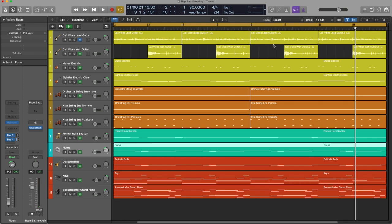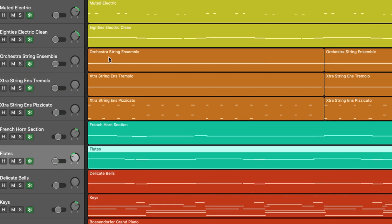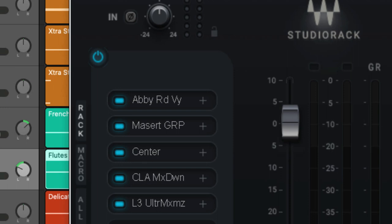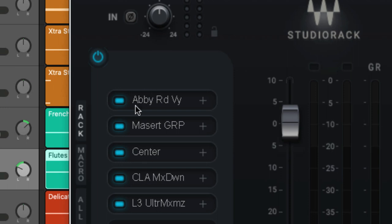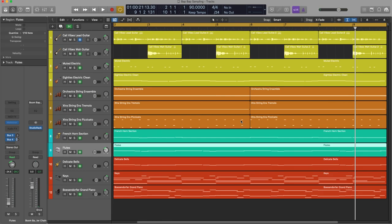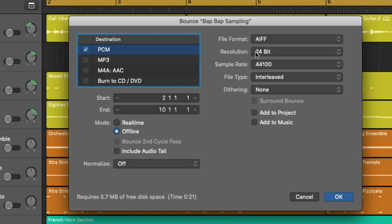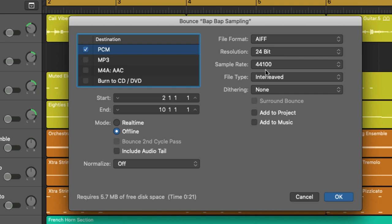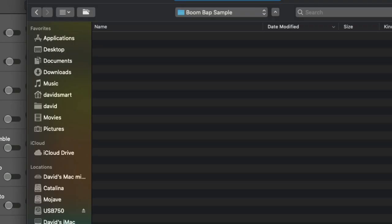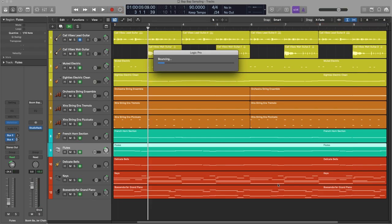And now it's time for us to get to the sampling. So what we're going to do is export this or bounce this down as a stereo file. On my master bus I've got a few plugins already and I'm going to keep these on because I want a complete mixed sound for this sample. So what we're going to do right here is bounce this sound as a 24 bit 44.1 kilohertz and we'll hit bounce here.